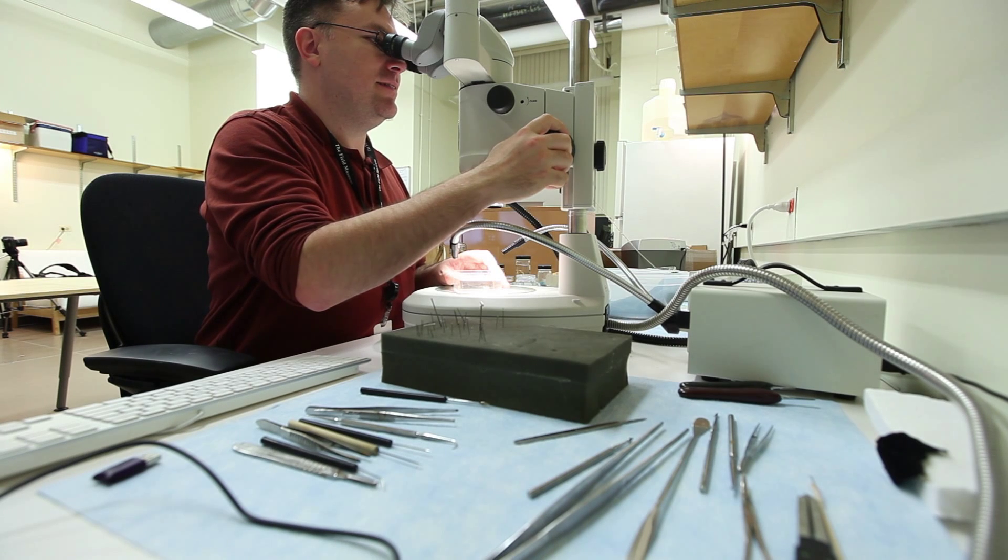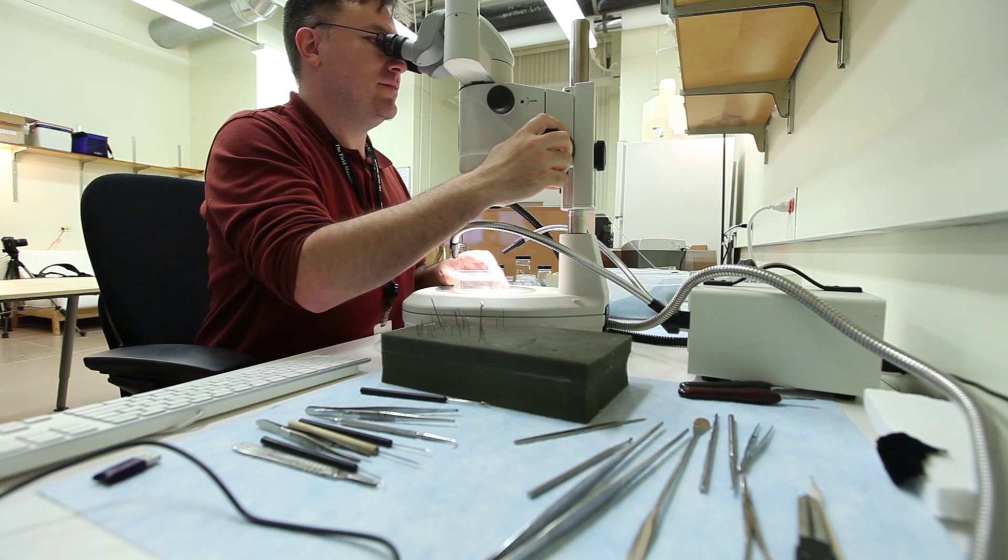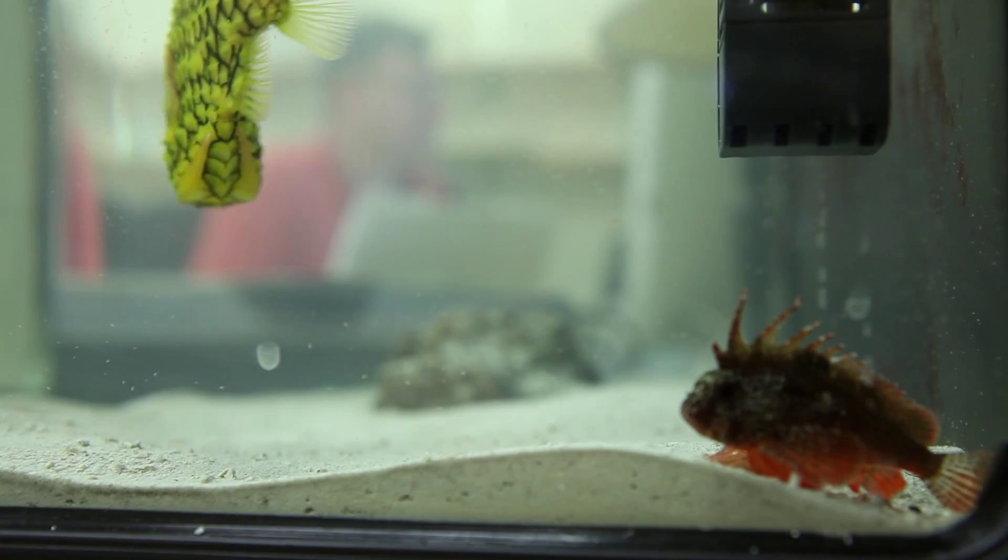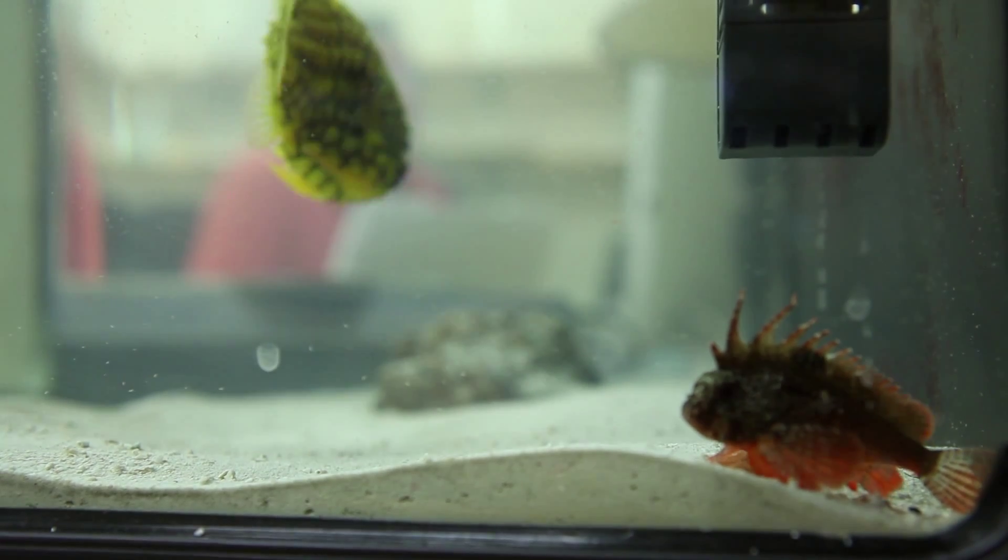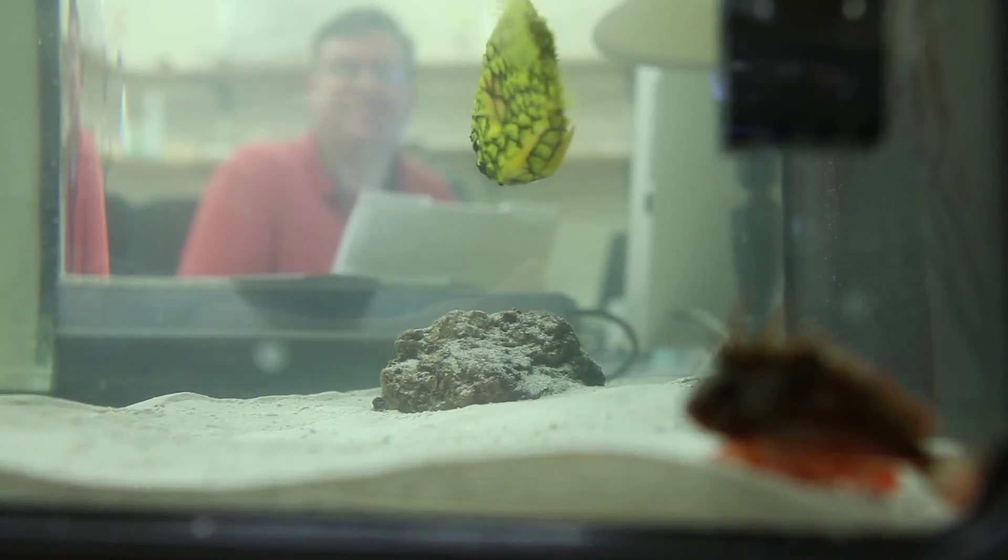One of the main projects I work on is evolution of bioluminescence generally. Most of the fish that are bioluminescent are mid-water fish.